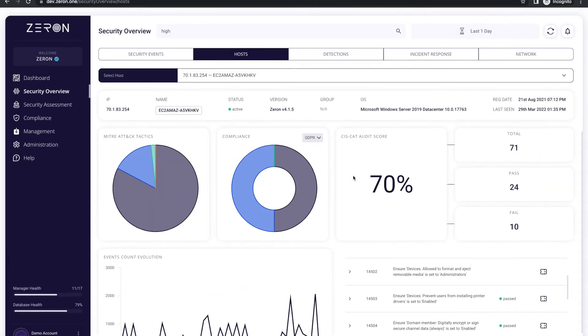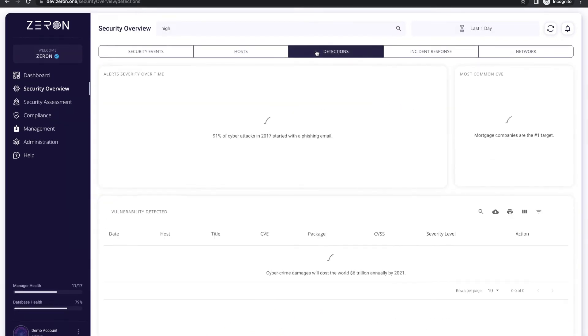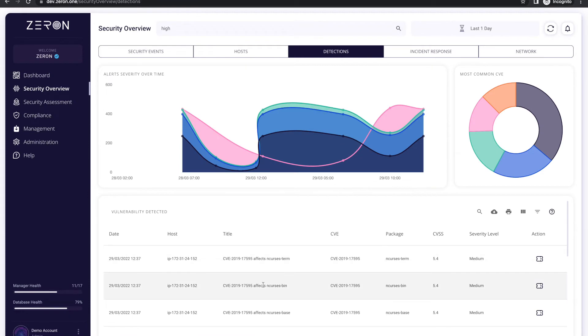The detection tab gives you a laser-focus visibility of the trends of the different kinds of vulnerabilities, its severity, and its origin in the organization.